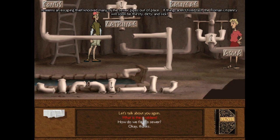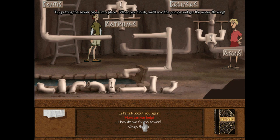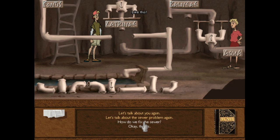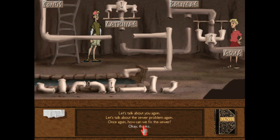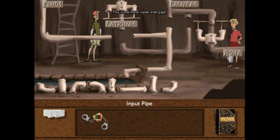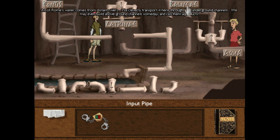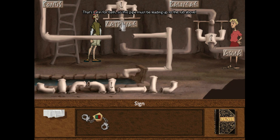It's not important to ask Marius details about who he is to move forward, but I'm going to ask all the questions just for fun. If things aren't fixed fast, the Roman citizenry will soon be thirsty, dirty, and sick. Try putting these sewer pipes into place — when you finish, we'll arm the pumps and get the water flowing. We need to get clean water flowing up to the fountain and bath above, and we need to drain the dirty latrine water down to the trough on the floor. So we need to put the pipes in place. This is the freshwater inlet pipe. Aqua, meaning water — all of Rome's water comes from distant rivers. We cleverly transport it through long underground channels. We may even build above-ground channels someday and call them aqueducts.